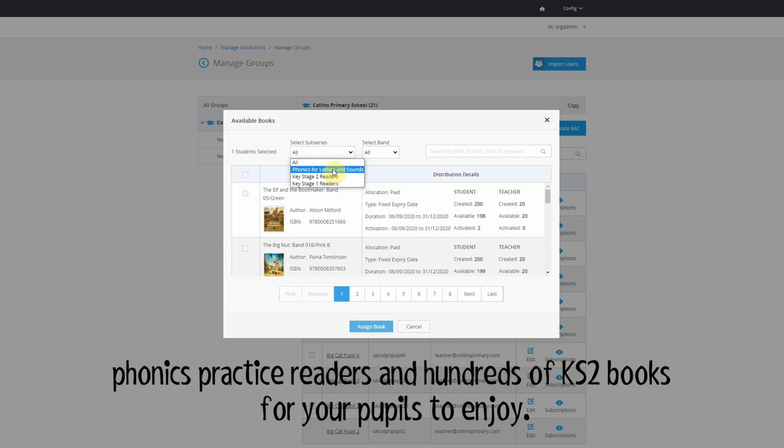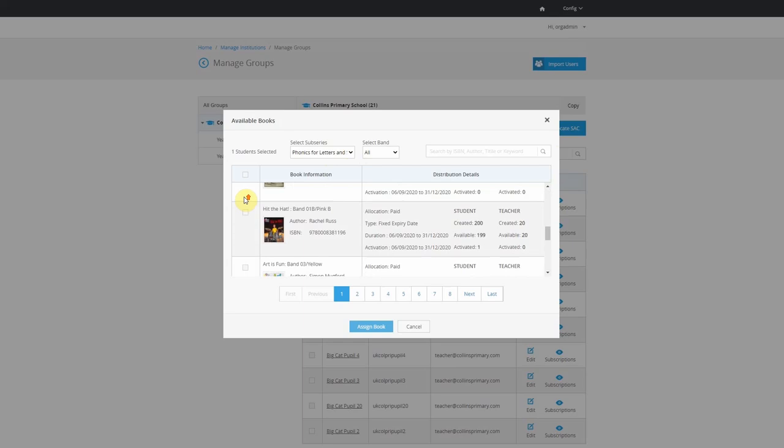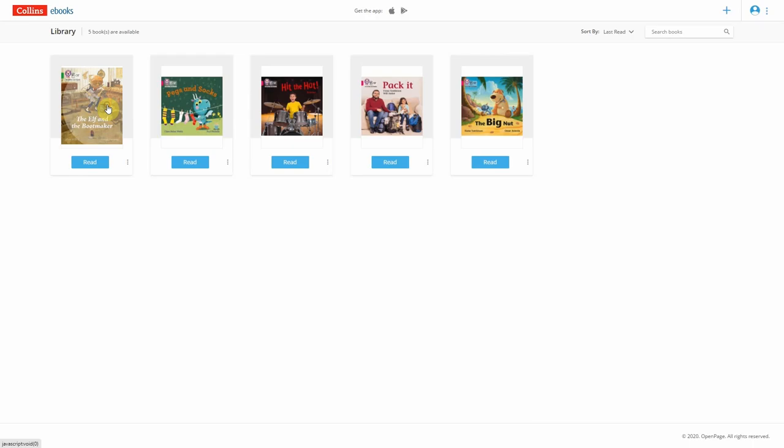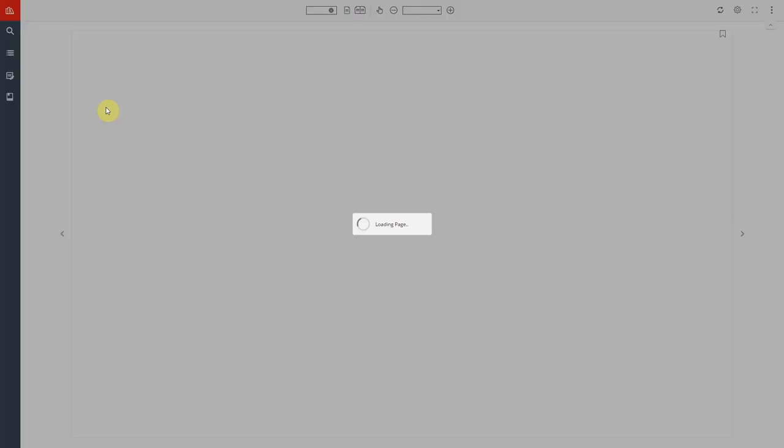You can allocate different books to each pupil in your class, and there are helpful comprehension sheets for every book to enhance their reading experience and extend their learning.